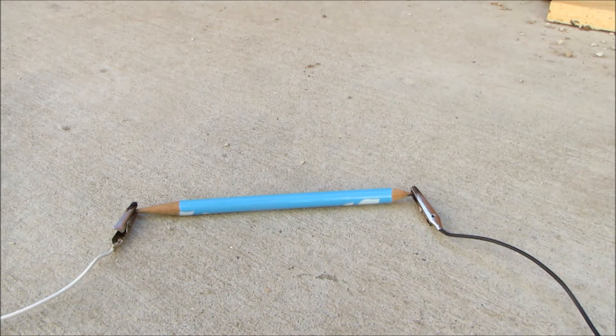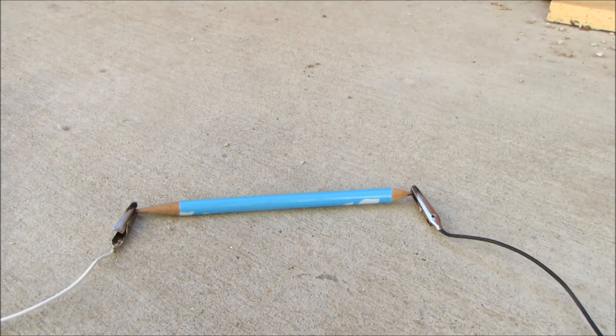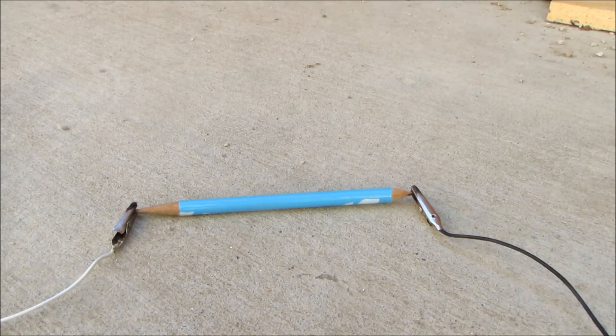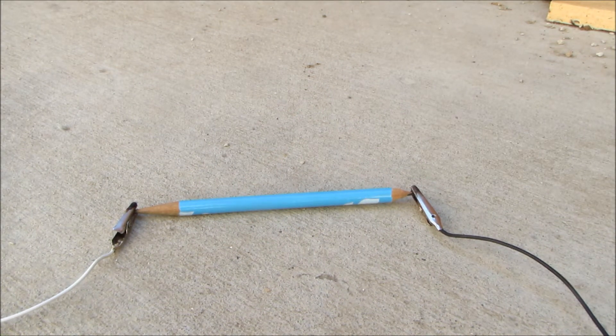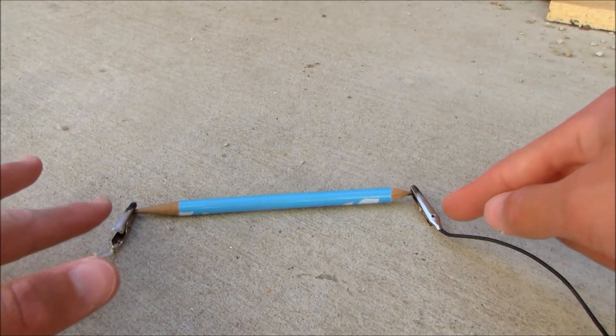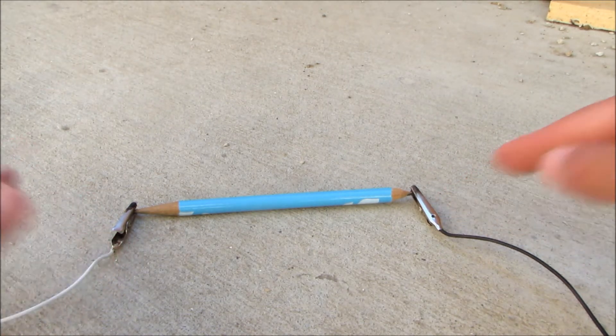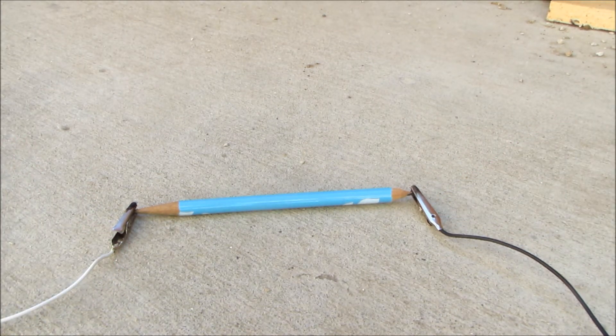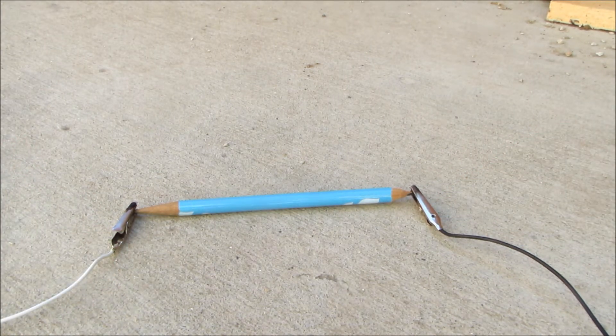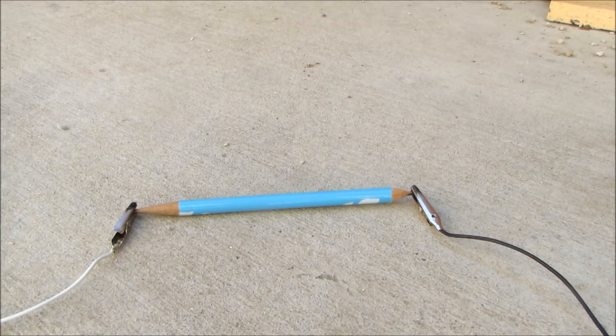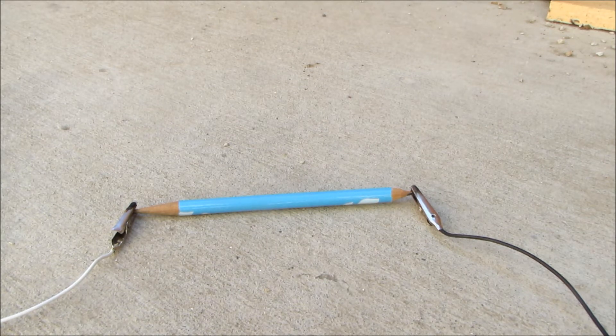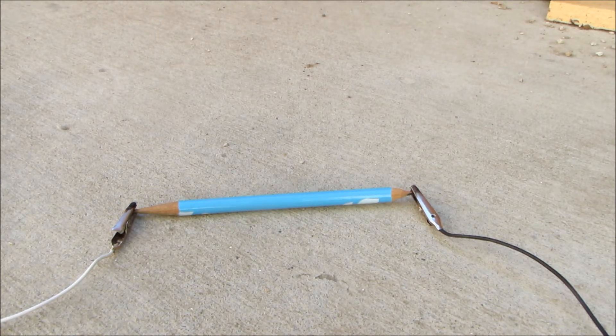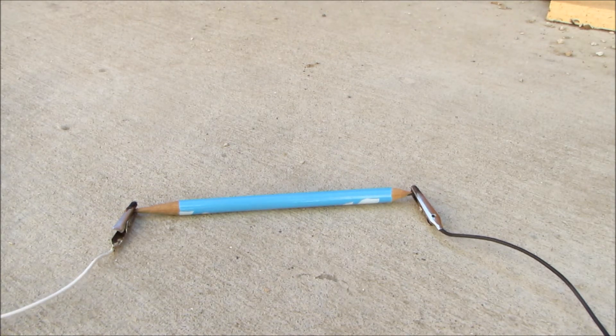Now we're going to connect the alligator clips to our power supply. One thing to remember is that these are going to be very hot, so don't touch them. You're also going to want a cup of water or a hose nearby just in case it catches on fire, which it probably will.